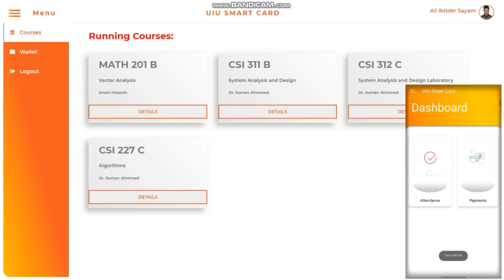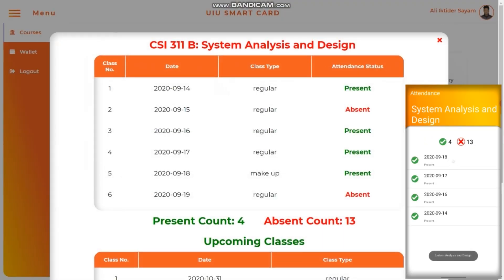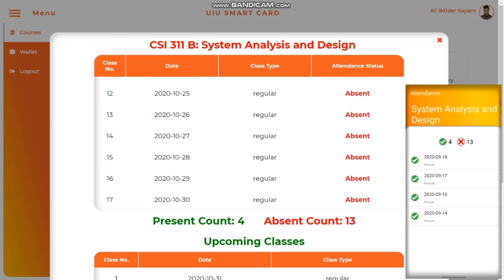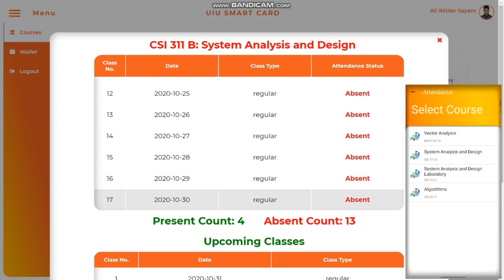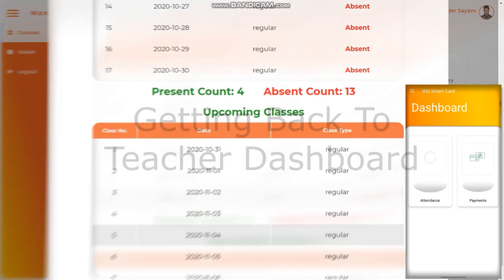Taking a look at the bottom right corner, the Android application also shows the list of courses taken, proving the proper integration of the system. Looking at the System Analysis and Design course, we can see that the number of present and absent days for this student matches with the Android application. For the date of 30th October, the student is still absent in that class.